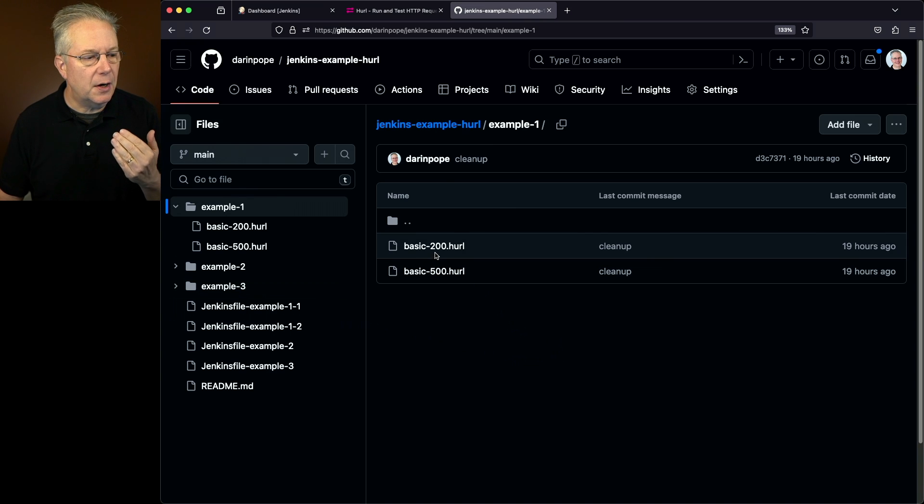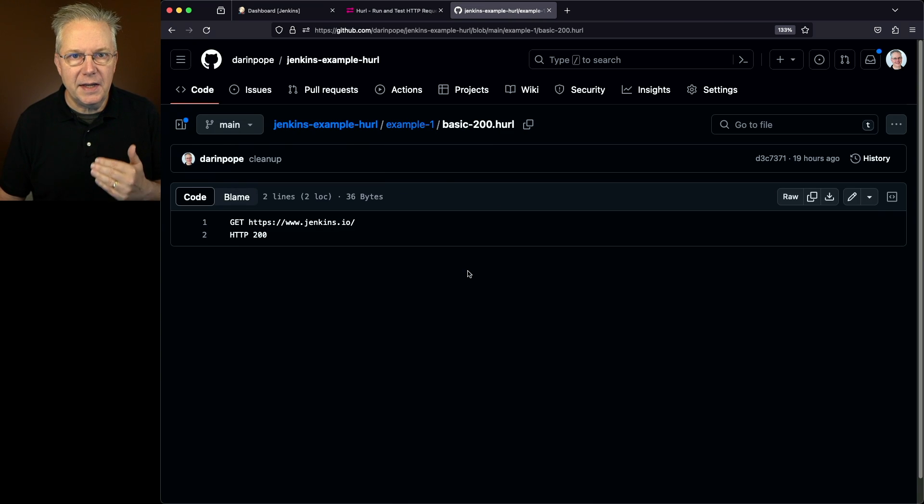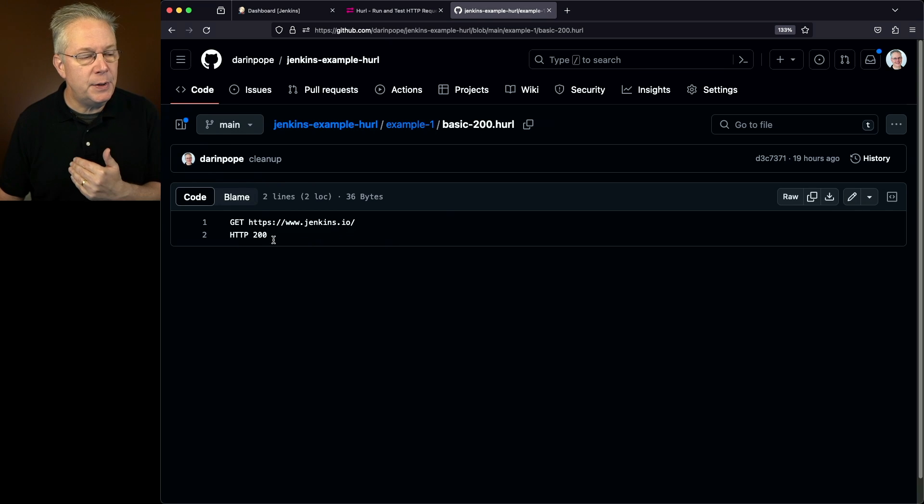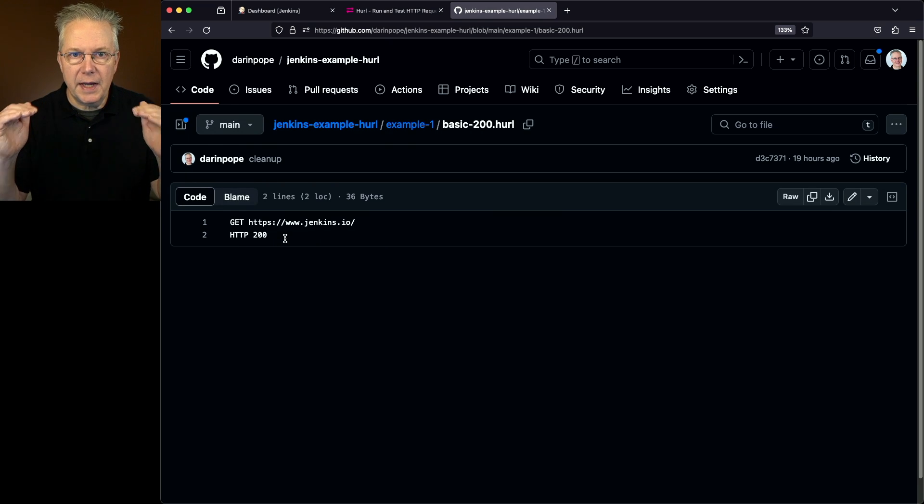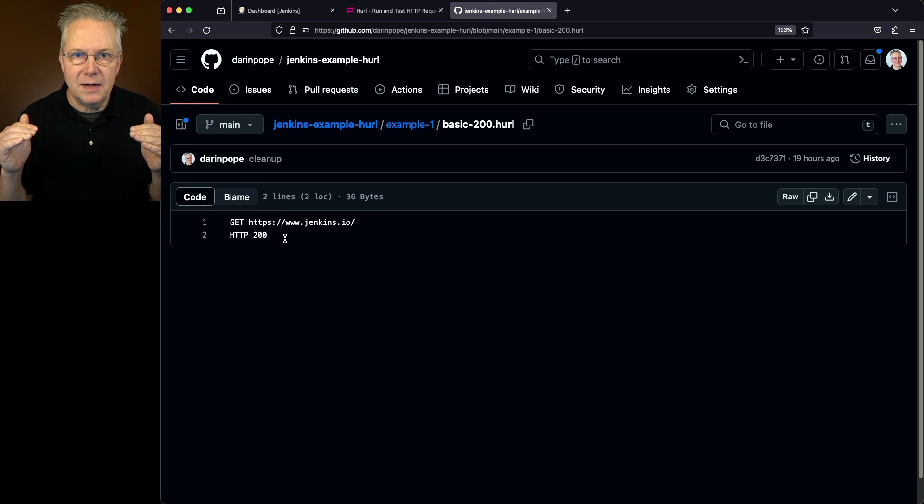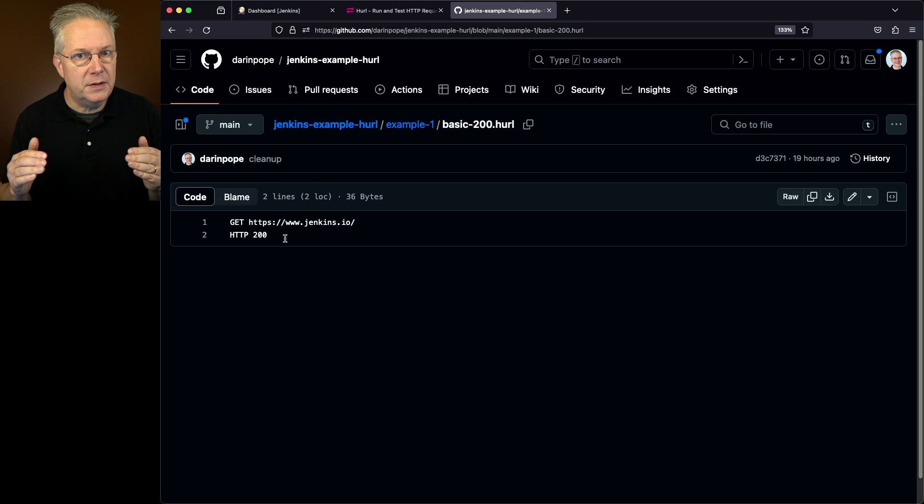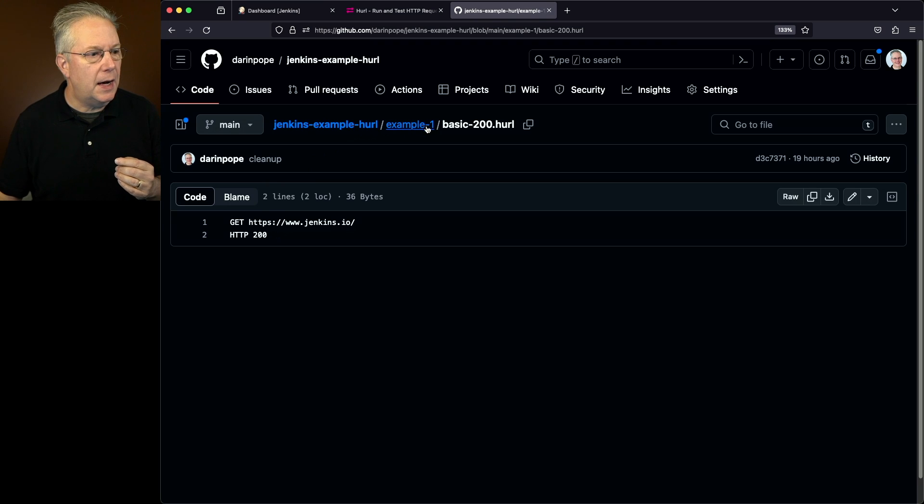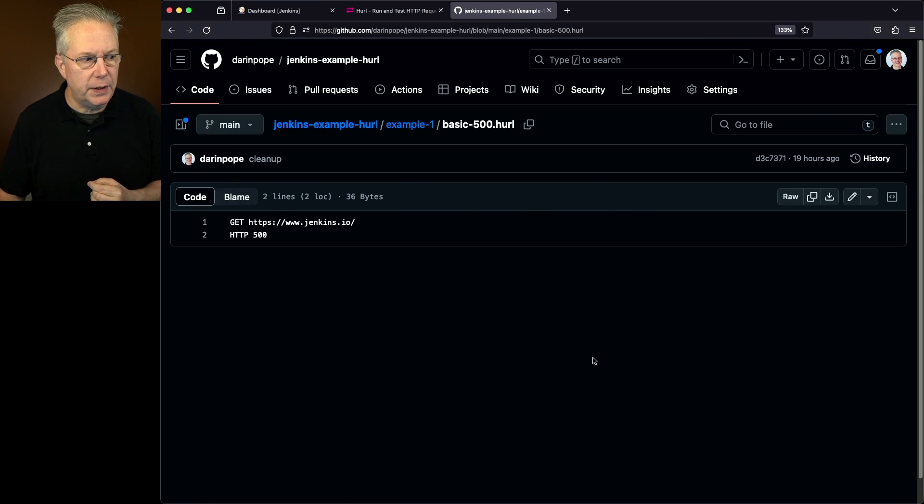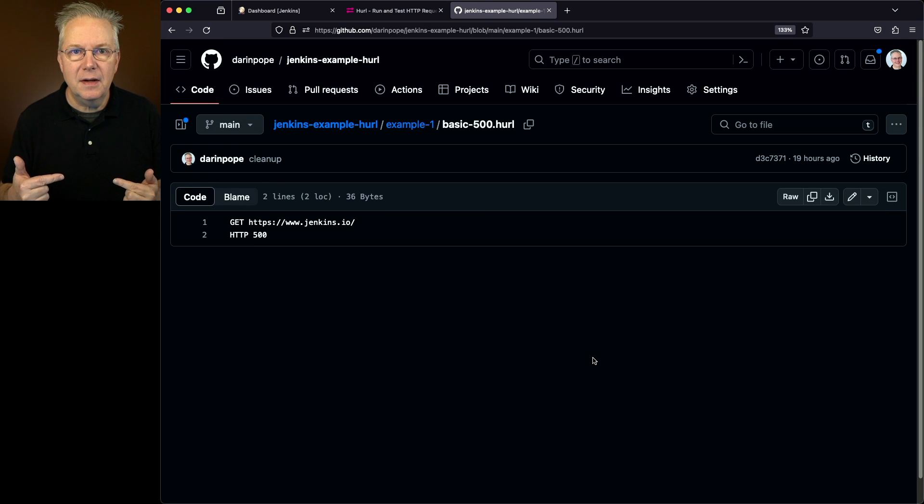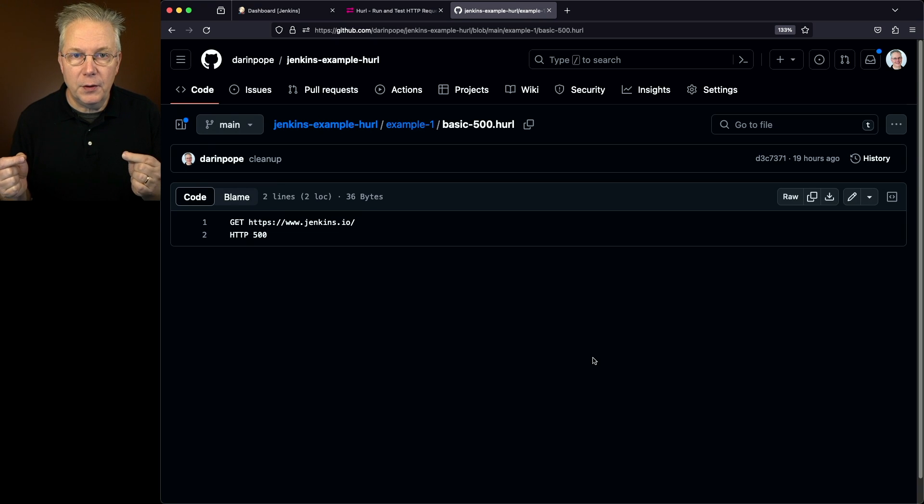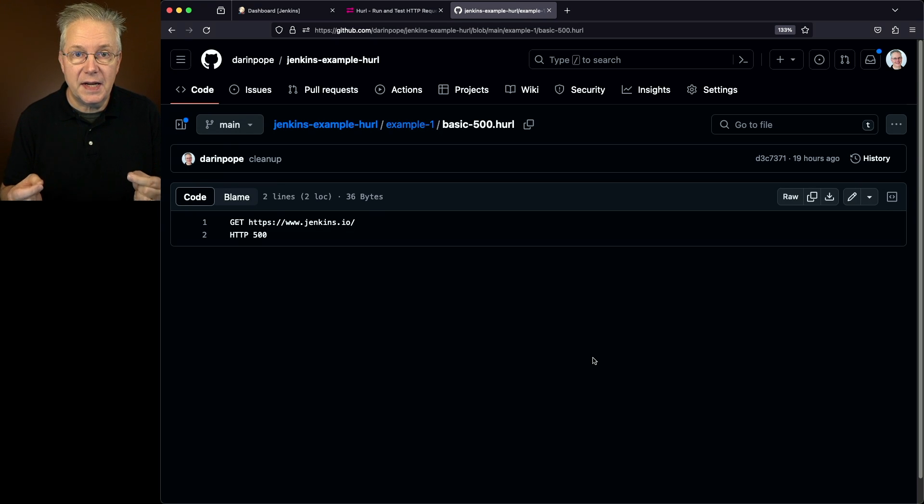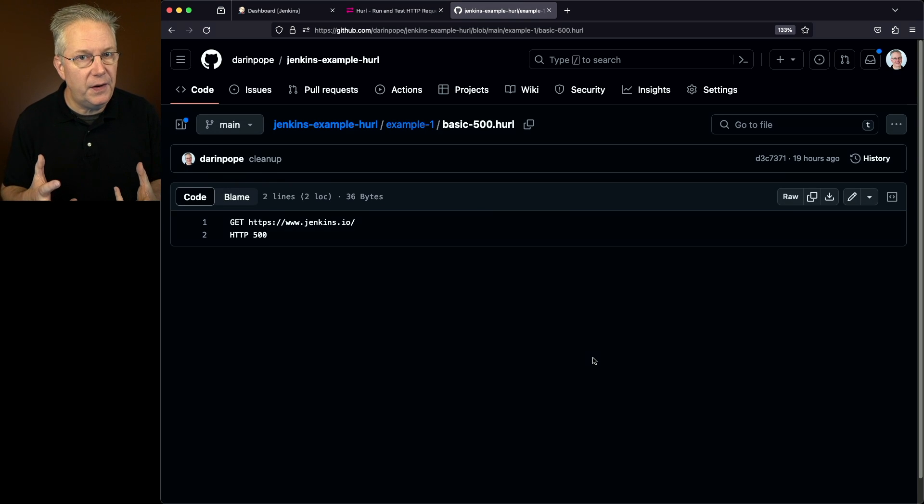We'll click on example one, and what we'll see is our basic 200. With that, we're doing a get of the Jenkins homepage, and then we're saying HTTP 200. So what's going to happen is it's going to do the get, and as long as the status code returned back is a 200, then the run of that hurl command is considered successful. Now in example one, I also have a basic 500. Again, we're doing a get, and in this case, we're expecting a 500. So if we don't get back a 500, then the run for hurl is going to exit with a status code of one, which in the case of Jenkins would cause that step to fail.